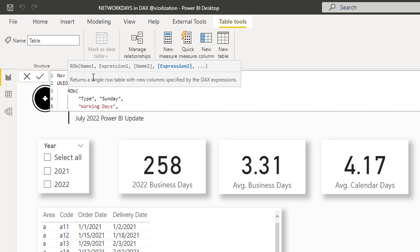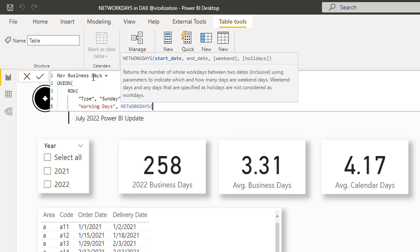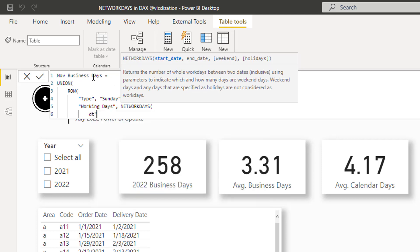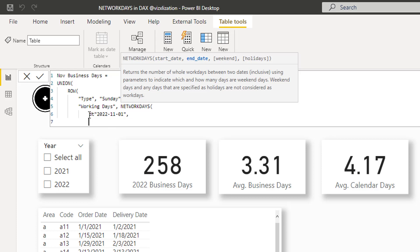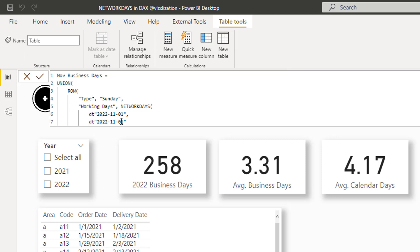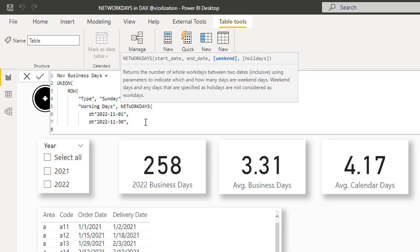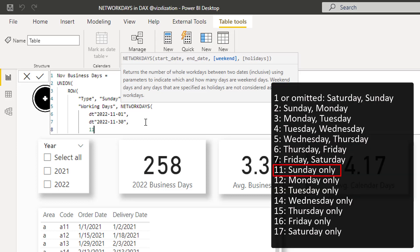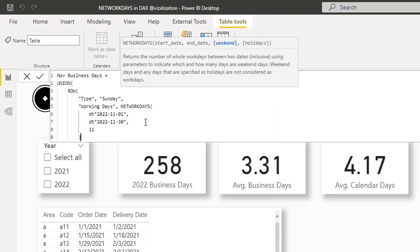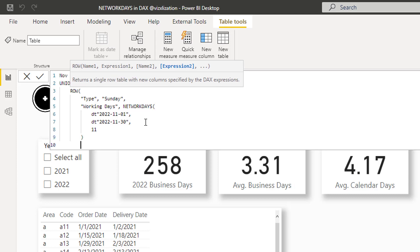To populate the working days column we use the NETWORKDAYS function. The start date is November 1st, 2022, and the end date is November 30th, 2022. For the weekend parameter, since only Sundays are weekend days, we use 11 — which represents Sundays only. For now we leave the holidays parameter blank and close the parentheses for this first row.